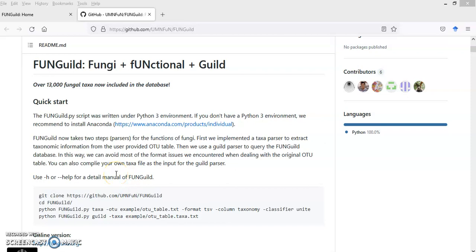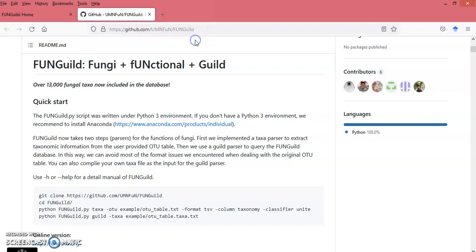Hello and welcome to my YouTube channel. In today's video I am going to show you how this FUNGuild works. This is a website where you need to go, so let's quickly start by reading these instructions prior to the installation of this pipeline.